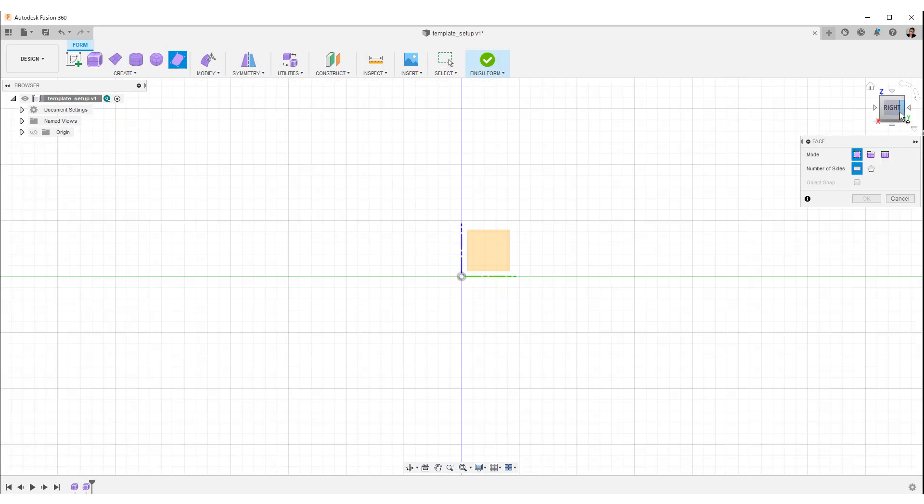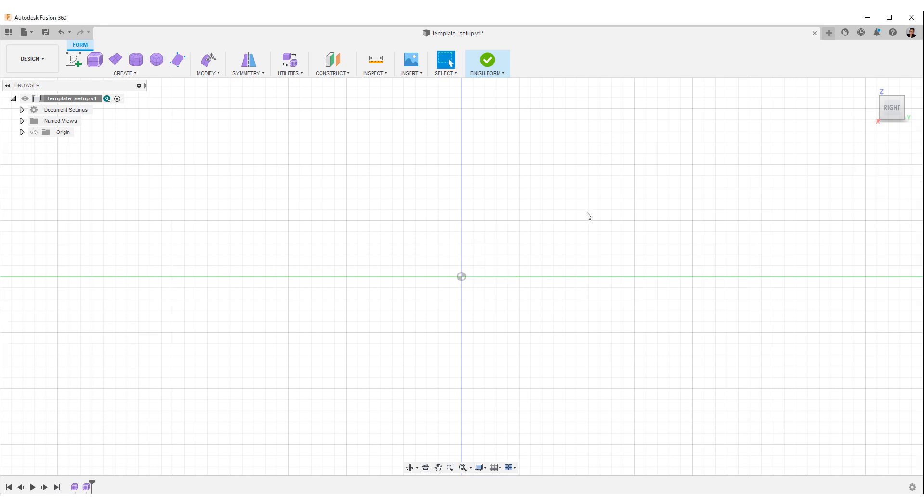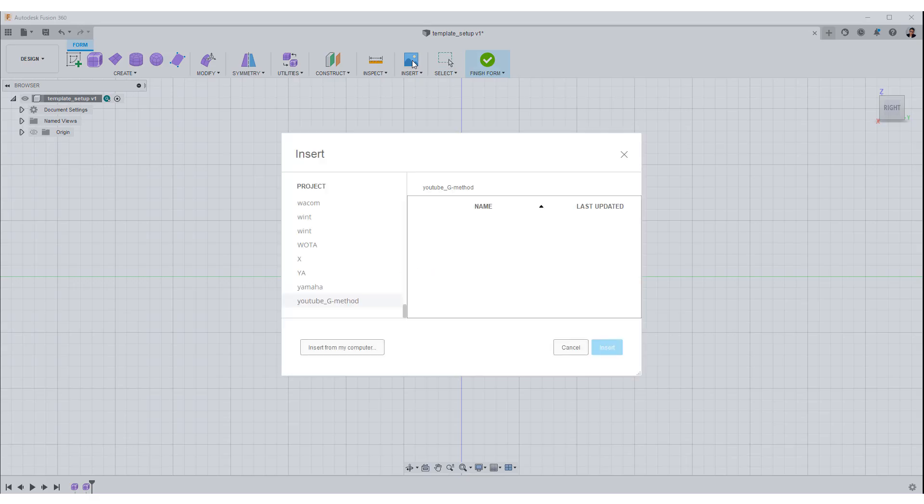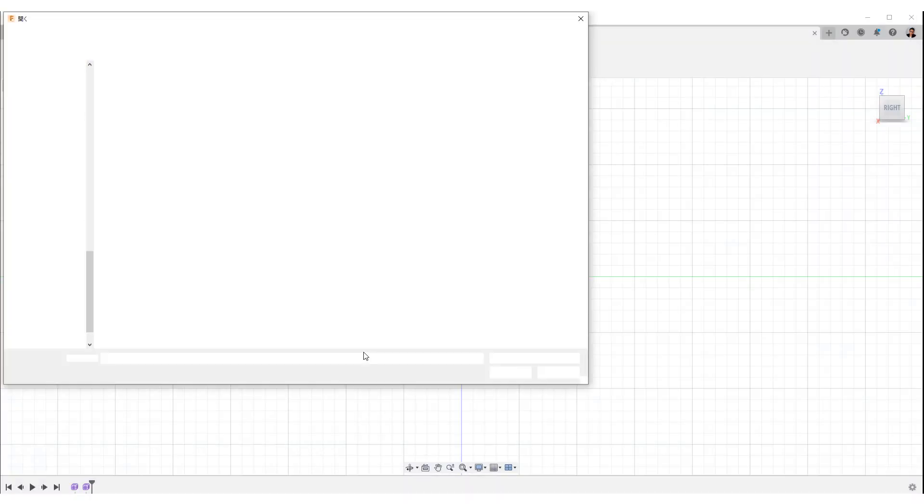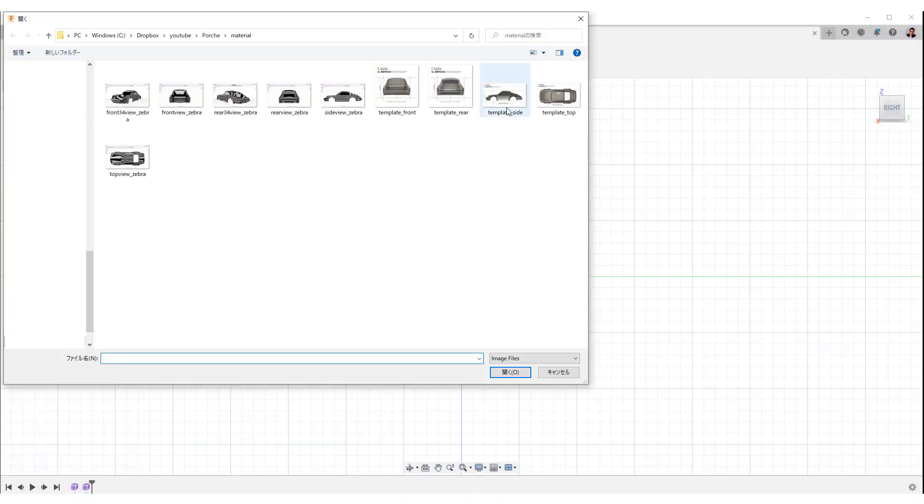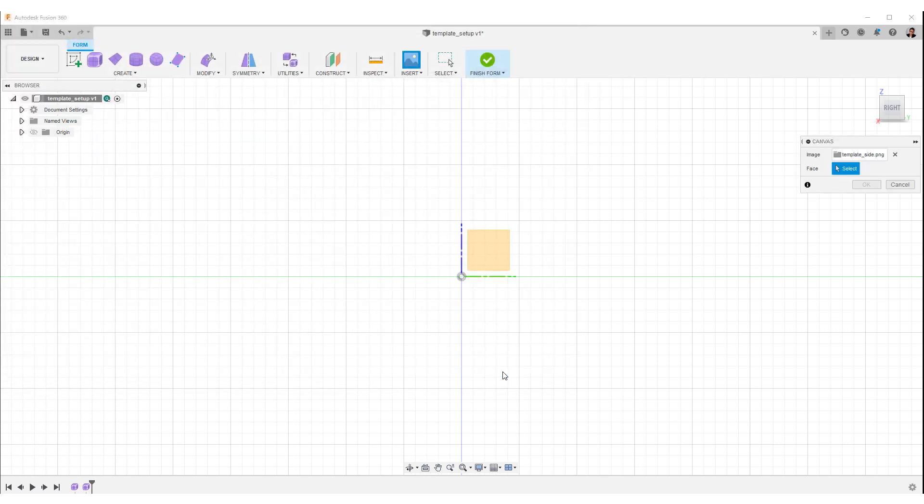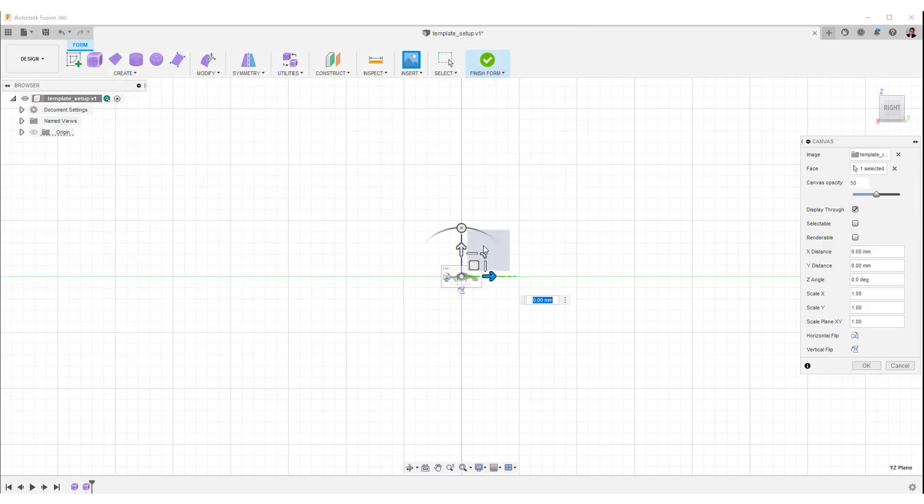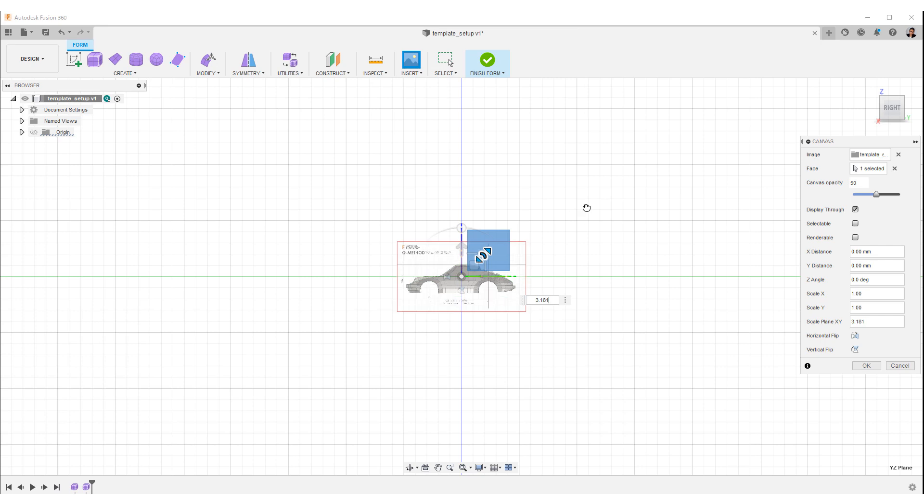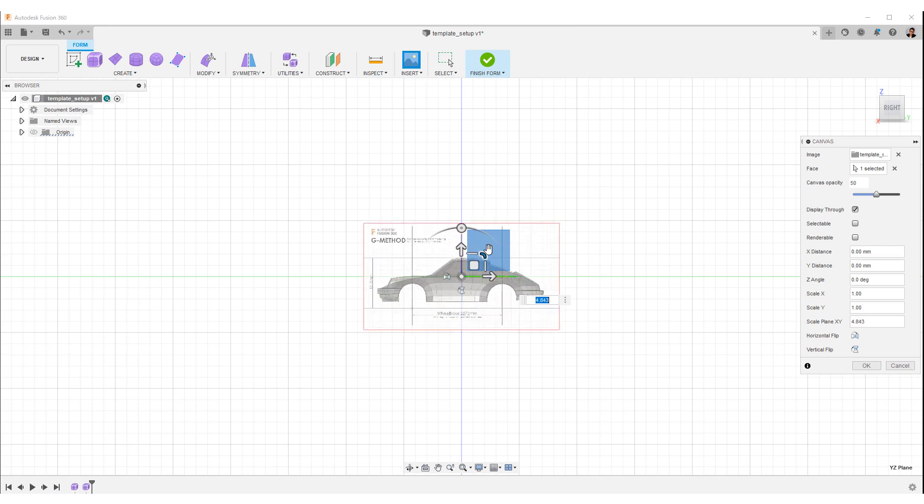Select the right side of the view cube, then select the canvas from the toolbar. Select an image for the side view, select the right planar face and insert the image. Use the corner scale icon on the manipulator to enlarge the image like this.